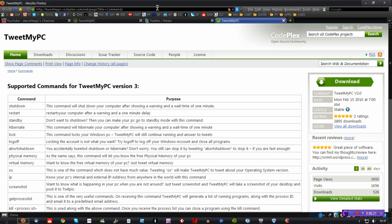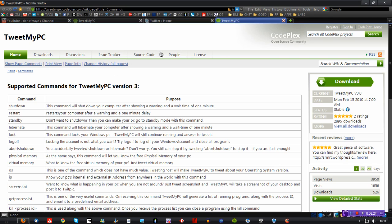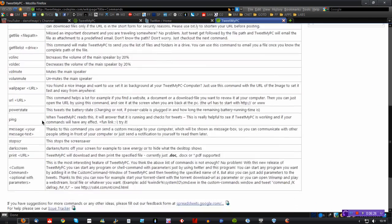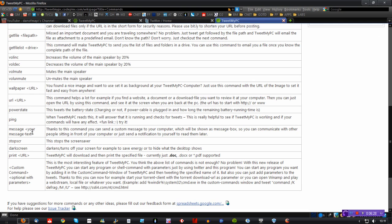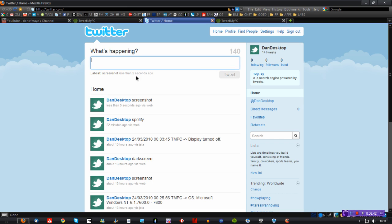So other things like, let me just find one here. Volume mute is quite a fun one to try out. So VOL mute will mute the main speaker. So if I go to Twitter again and go to VOL mute. Tweet that out.